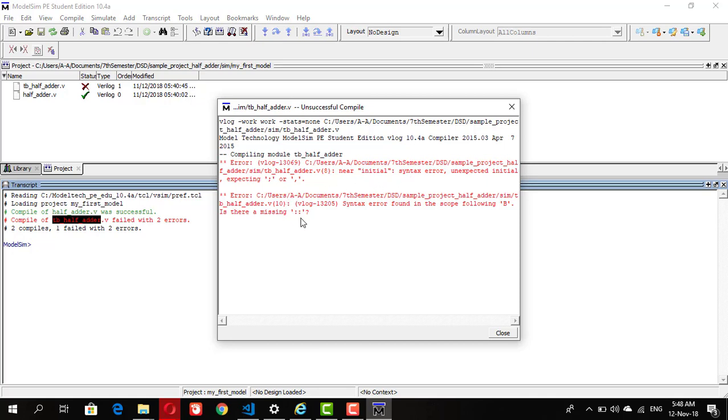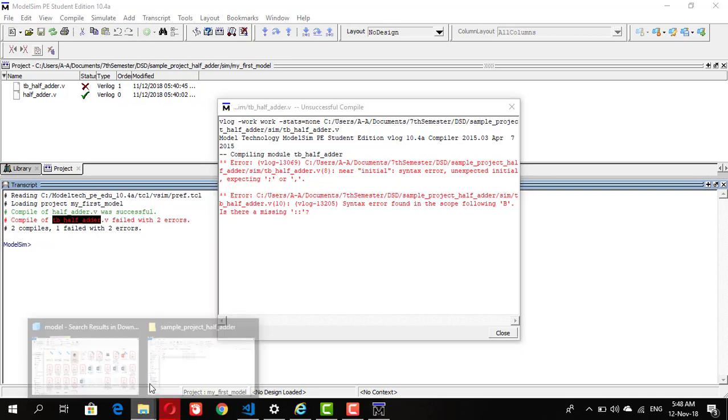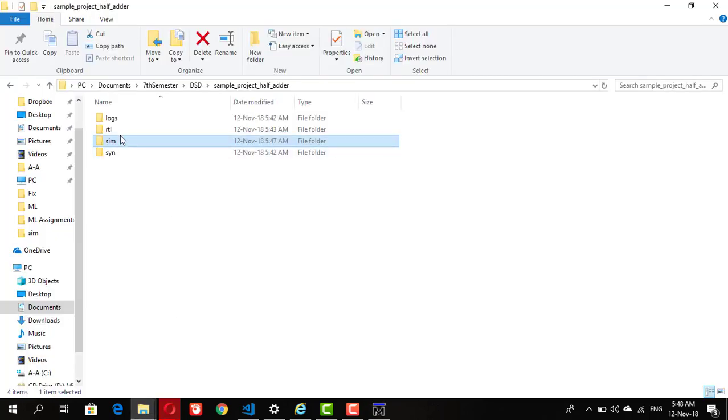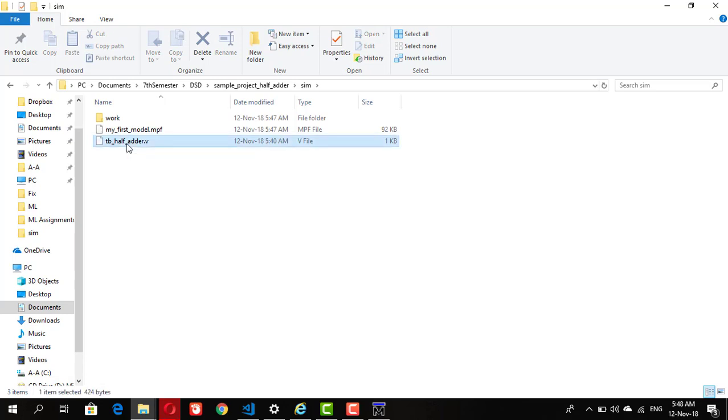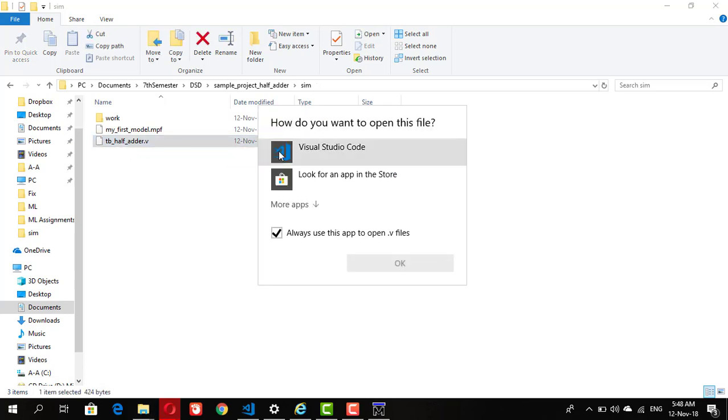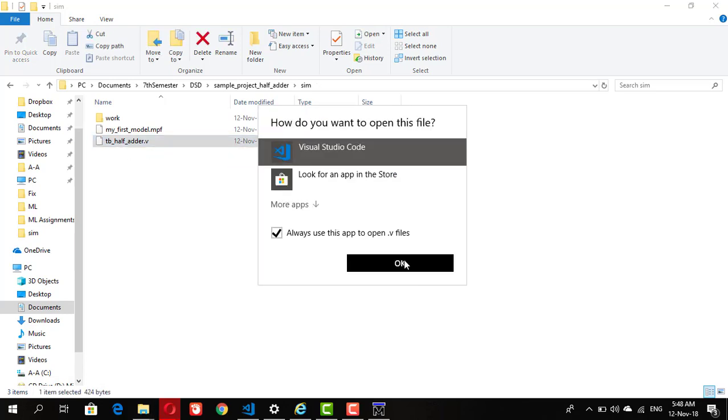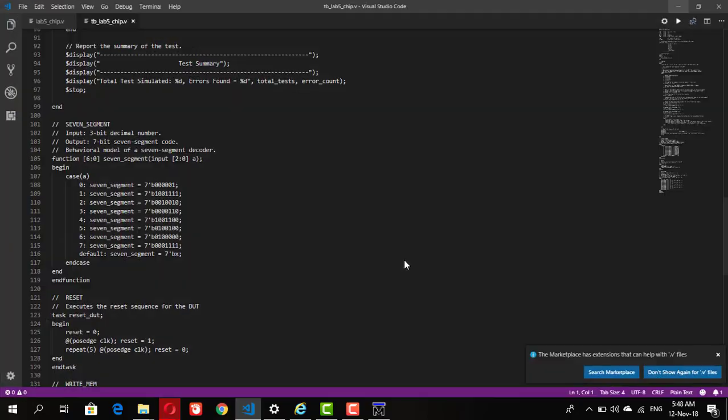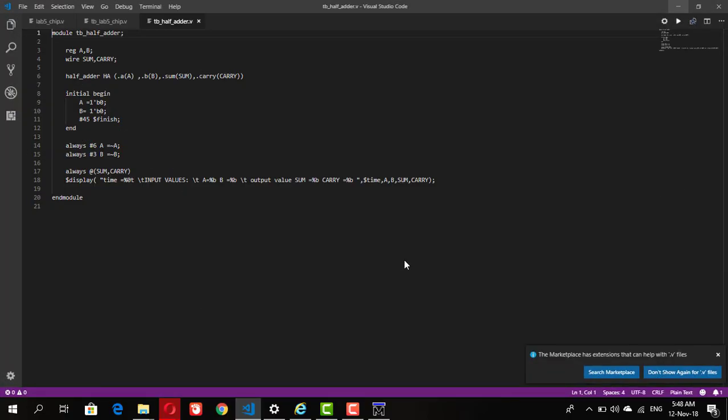That's a good practice, now we have seen how to look for errors. Open the file which contains the error and try to look for the error. In the test bench file, I think I have missed the semicolon in front of the definition of the half adder. Save the file.